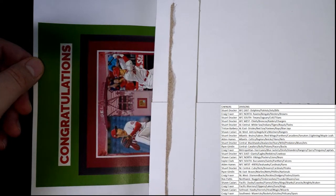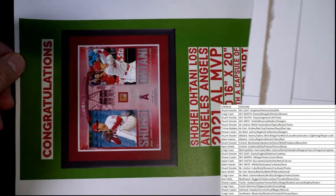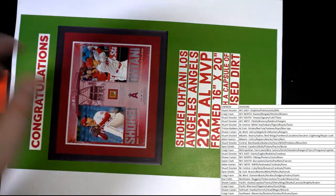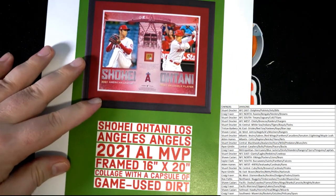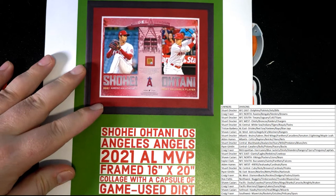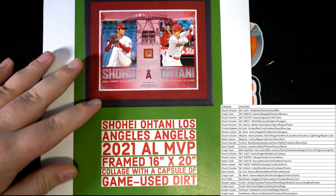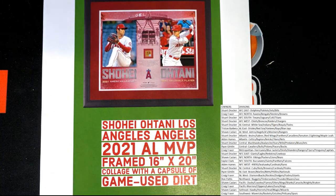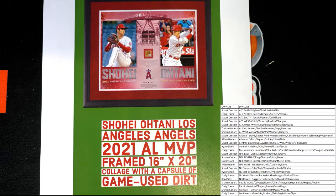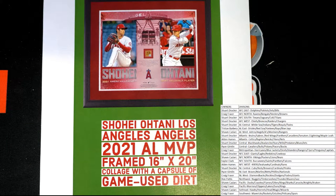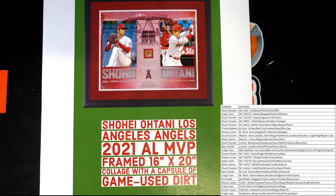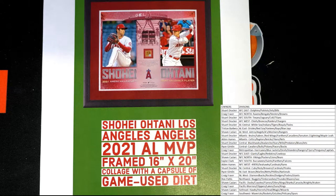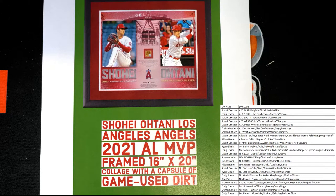Oh. Oh, it's the, ooh, nice. Alright. So, it's Otani Angels 2021 AL MVP frame 16 by 20 collage with Game Used Dirt. Yes, sir.